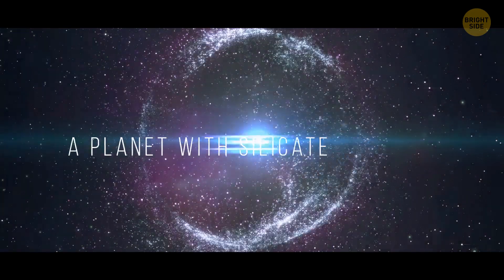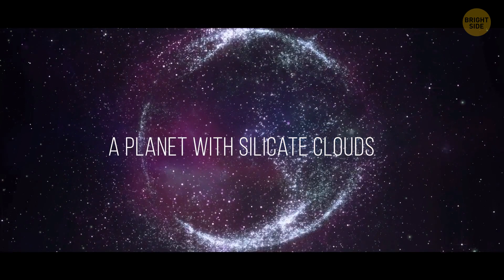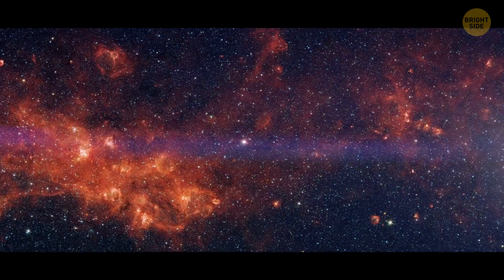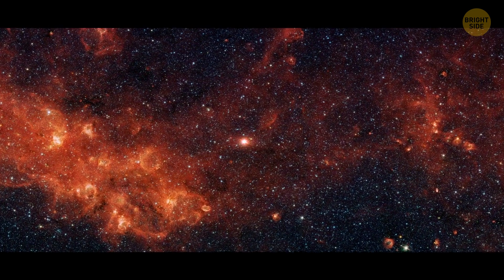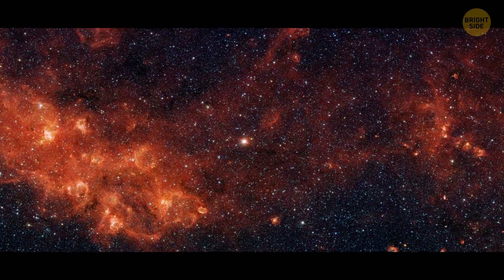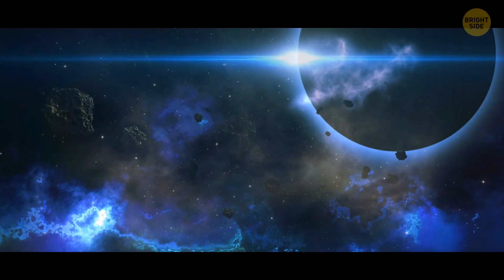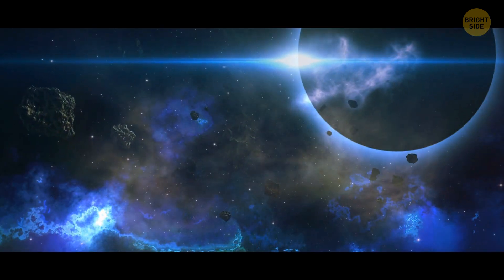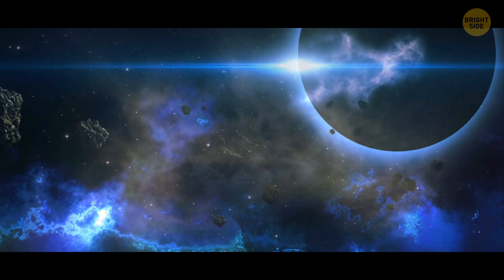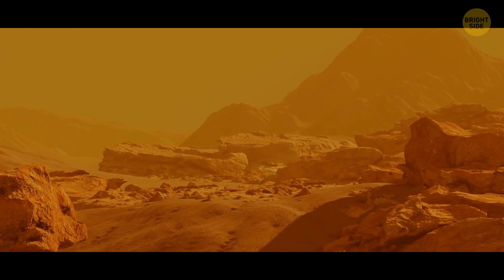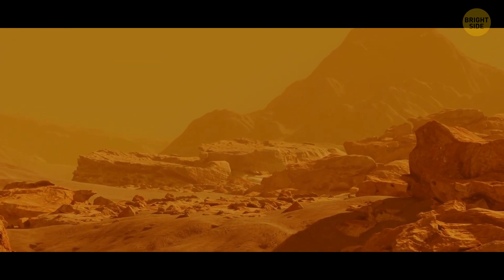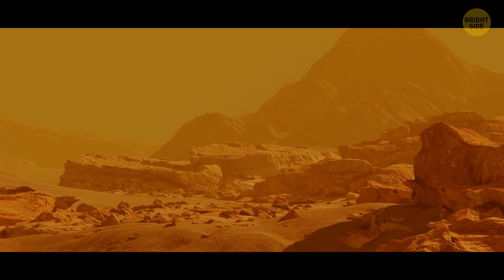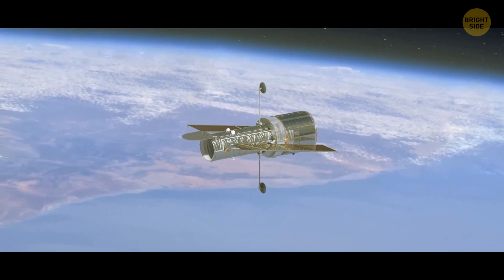Number 8. A planet with silicate clouds. Introducing VHS-1259b. Not a home video recording system, but a strange and exotic world shrouded in mystery and wonder. A place where the clouds are made of sand and the sky is forever red. This isn't the stuff of science fiction, but a real-life discovery made by the brilliant minds at NASA.